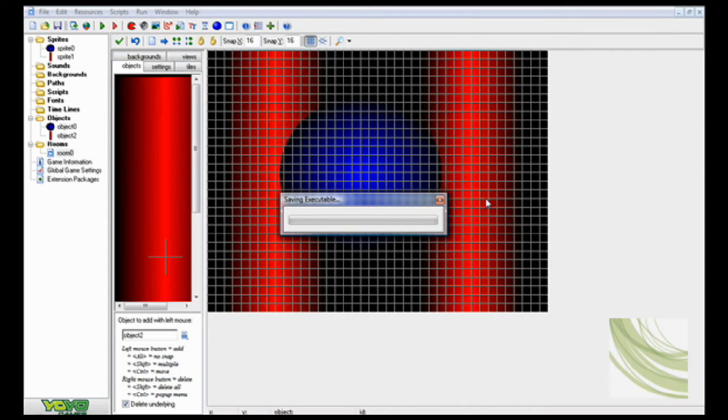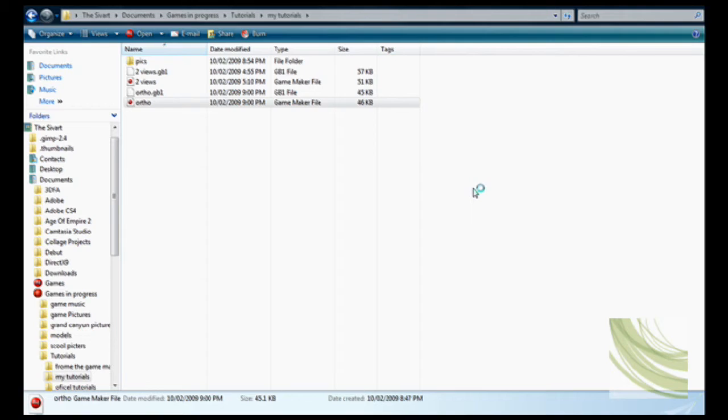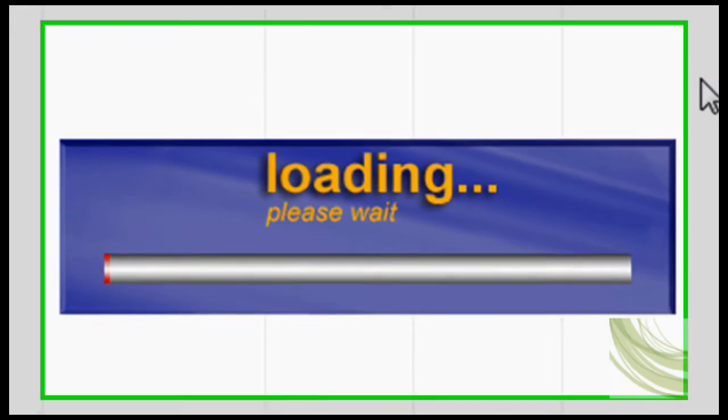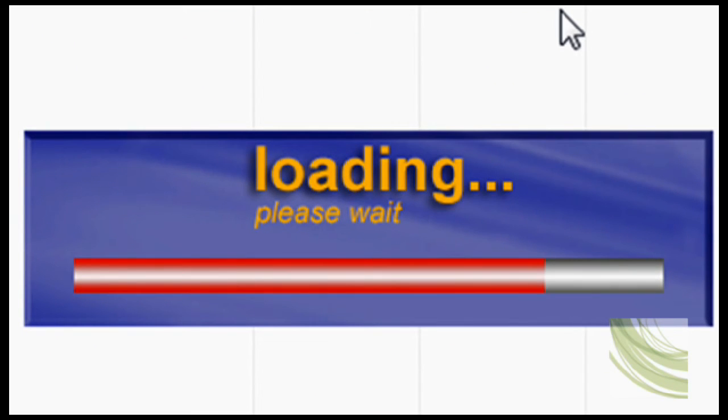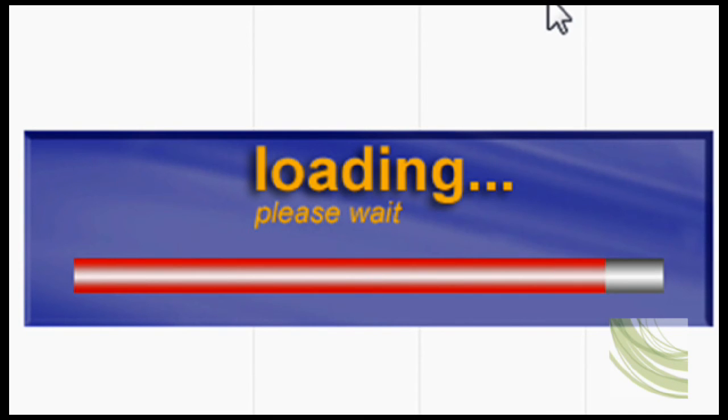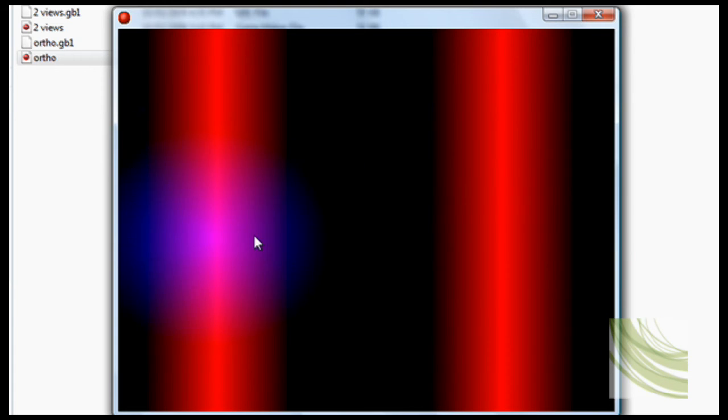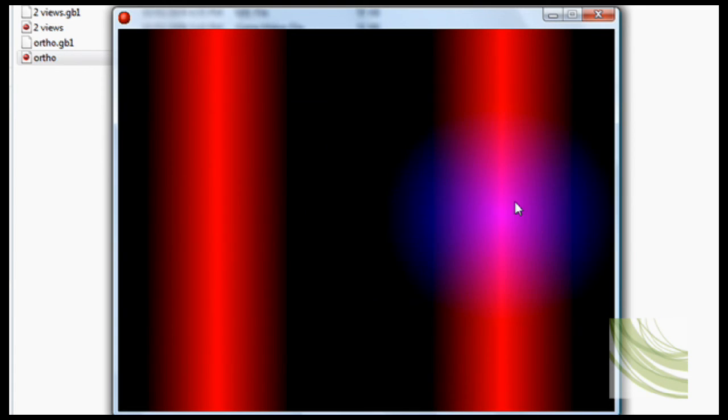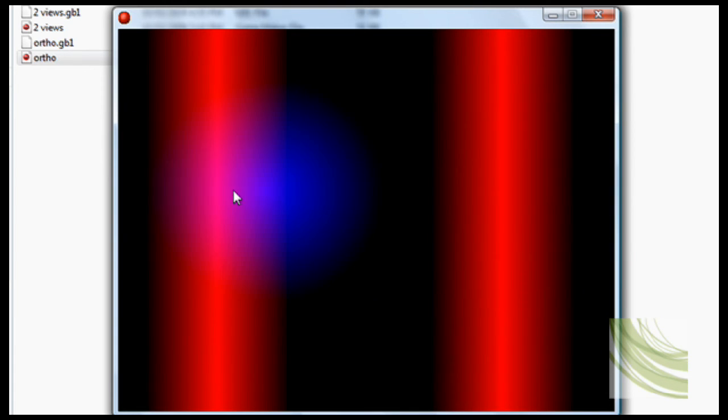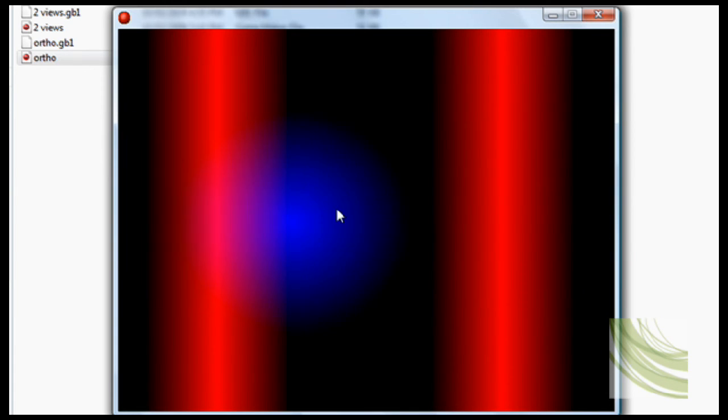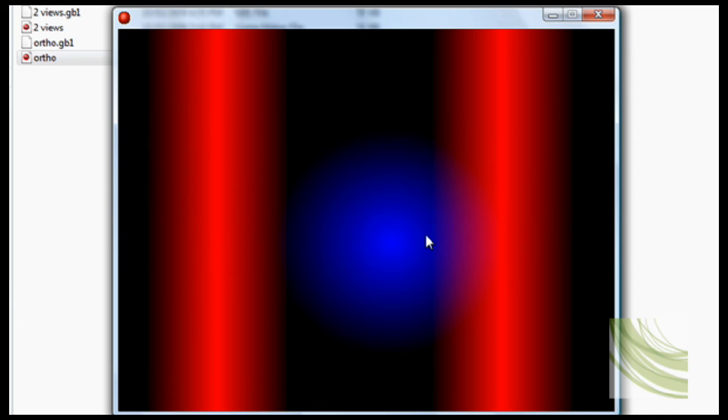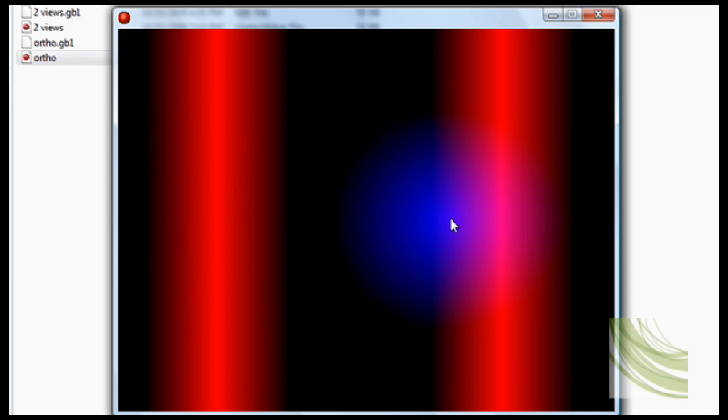I will show you once again what it is. I hope this cool effect helps you when making your games. Well that concludes my third tutorial, goodbye.